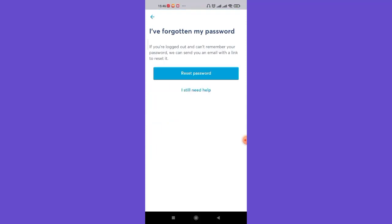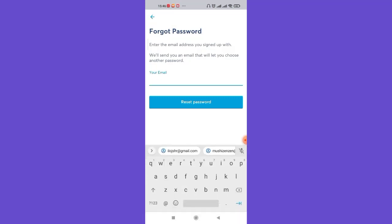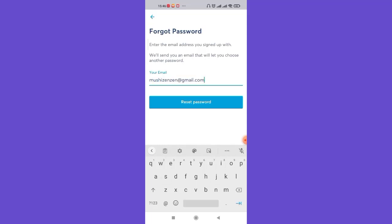Once you click on the I've forgotten my password option, you'll be guided to another page where you'll have to click on this reset password option. Now in this page you'll have to fill in your email address which is registered into your Wise app here and then click on this reset password option.